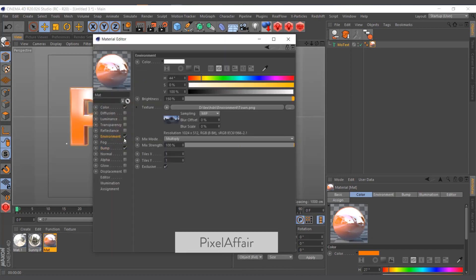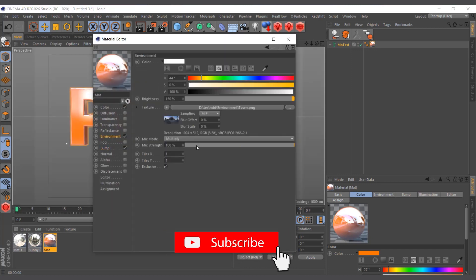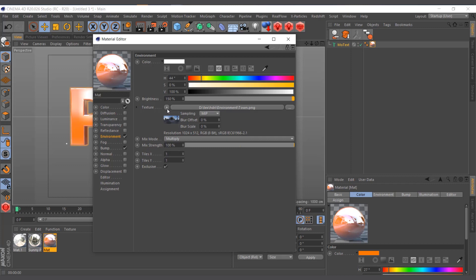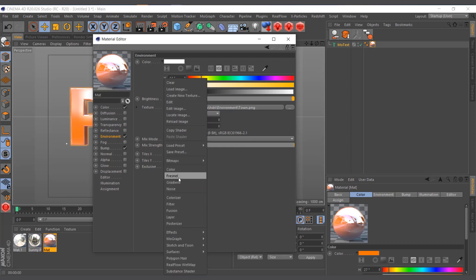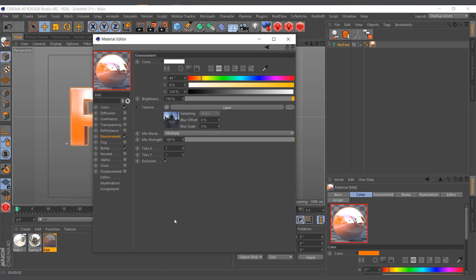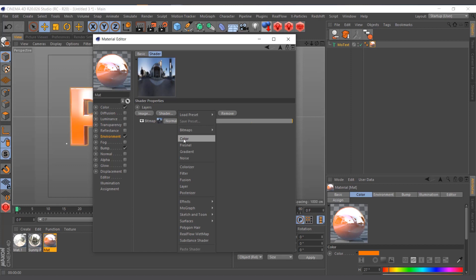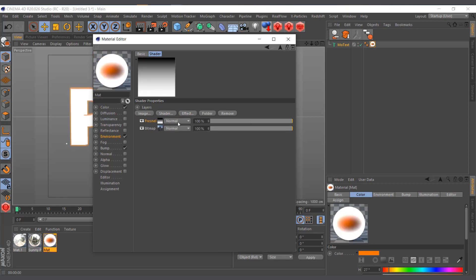Now it's catching a lot of reflection. But most of the time you don't want everything reflecting equally — you want a Fresnel feel. To add Fresnel to the environment map, you need to put the bitmap into a Layer shader. I'll click the triangle and select Layer, which wraps the bitmap inside a layer where I can add extra shaders on top.